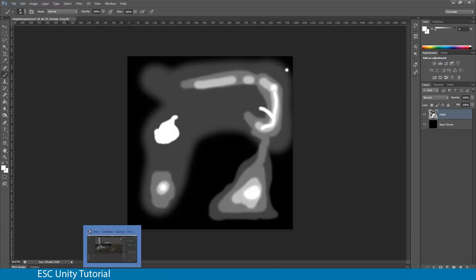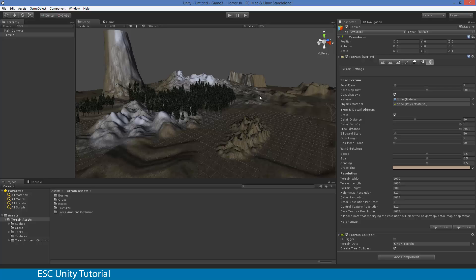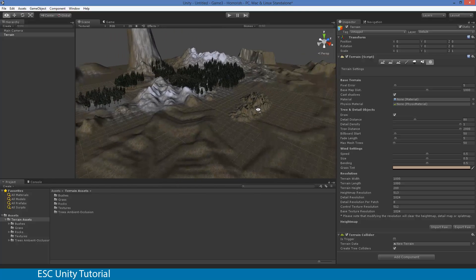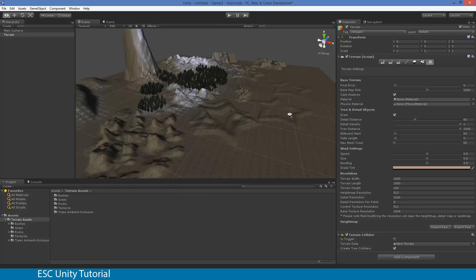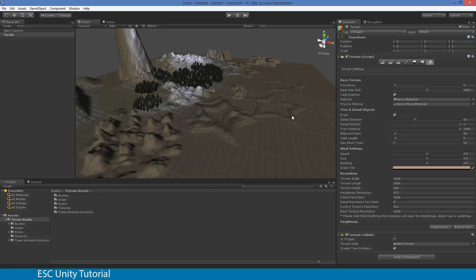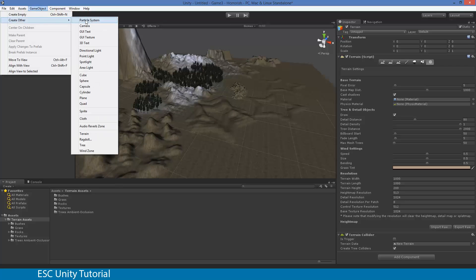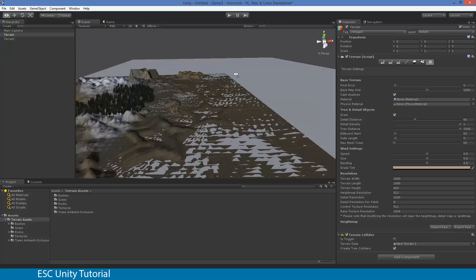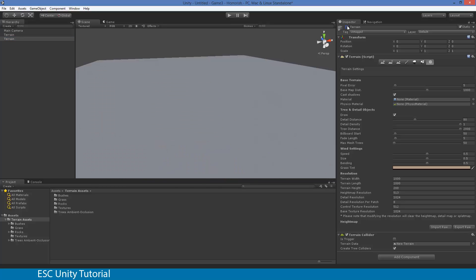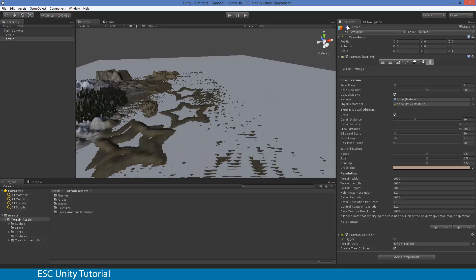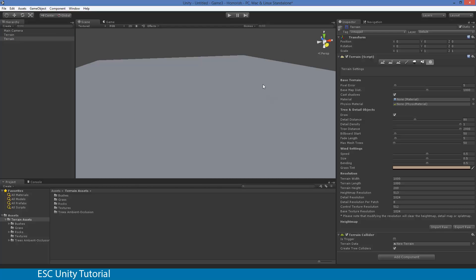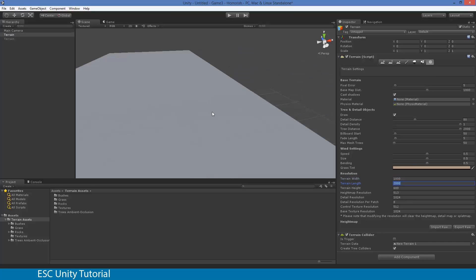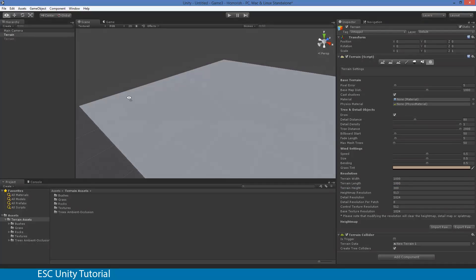From here we're going back to Unity. Rather than losing this terrain, I'm going to create another terrain. I'll disable this one by unchecking that checkbox. Going back to our grey terrain, you'll see your settings have reverted back to 2000 because it's a brand new terrain. Let's set that to 1000, terrain length to 1000, and the terrain height to 300.